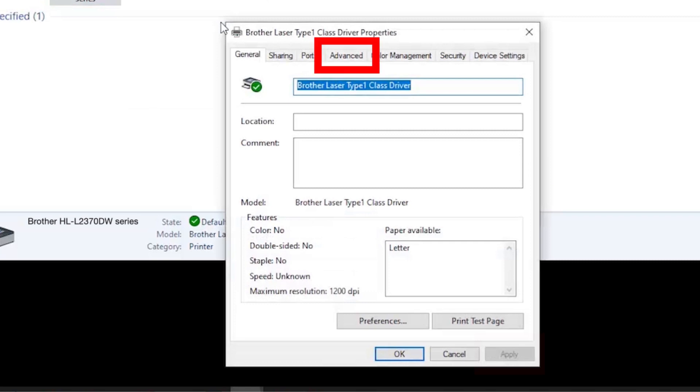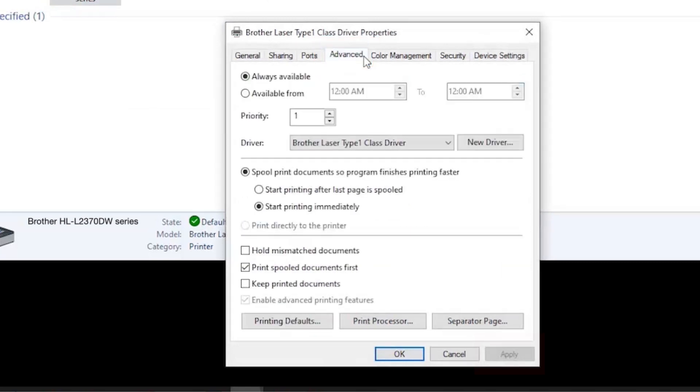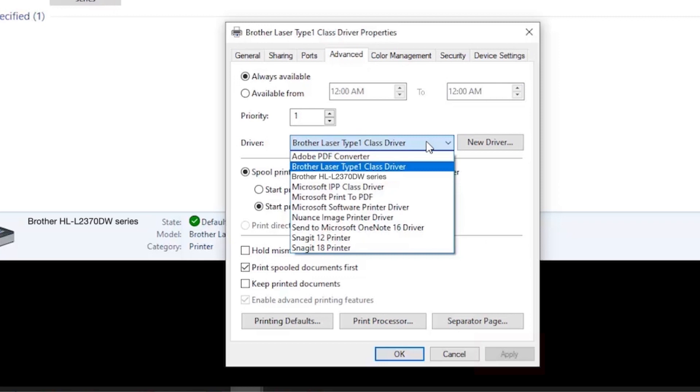When the driver settings appear, click the Advanced tab and verify that the proper driver has been applied. The proper driver will contain your model number in the name.